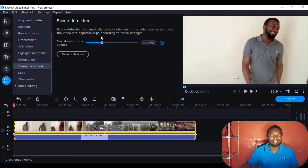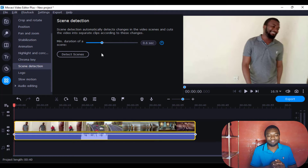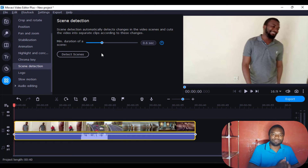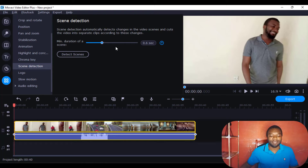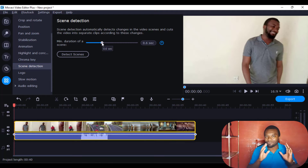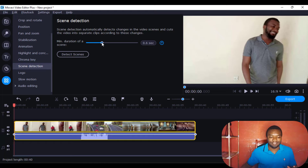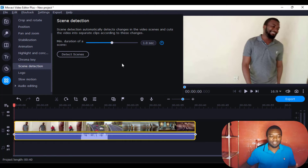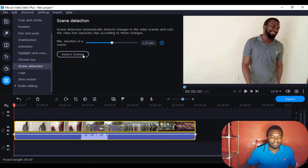You can even see it's telling you: scene detection automatically detects changes in video scenes and cuts the video into separate clips according to those changes. The next thing I'm going to do is decide the amount of seconds that it can cut — maybe I'll just put it at one second. So I just click Detect Scenes.